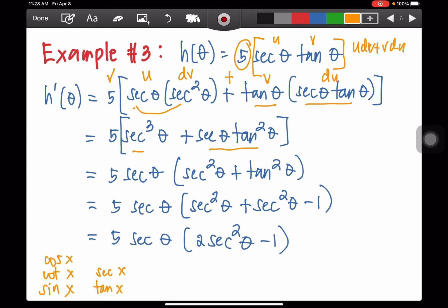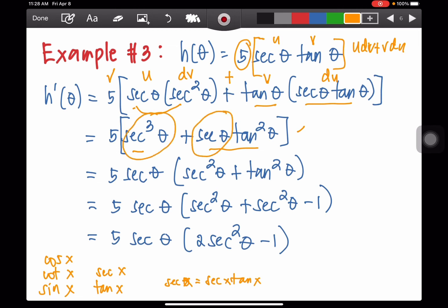You can rewrite it as tan squared theta secant theta — by commutative property that is equivalent. Now let's get the common factor. As you can see, the common factor is secant theta. So we have 5 times secant theta — the common factor. Then secant cubed theta divided by secant theta is secant squared theta, and this cancels so we have tan squared theta.